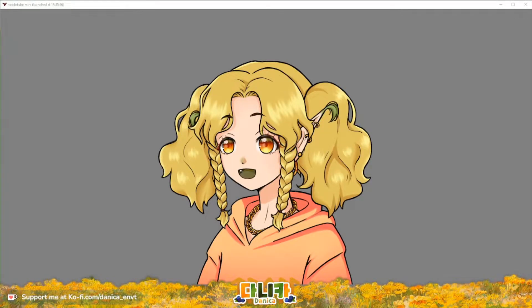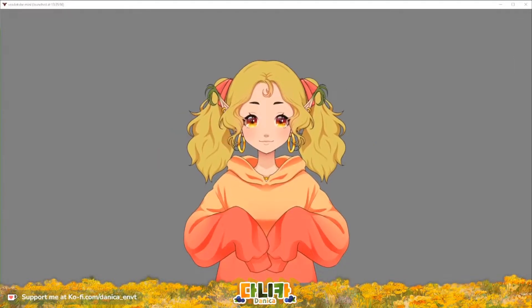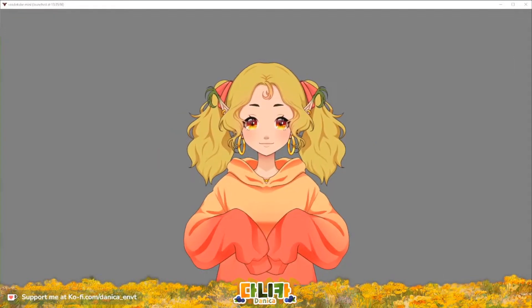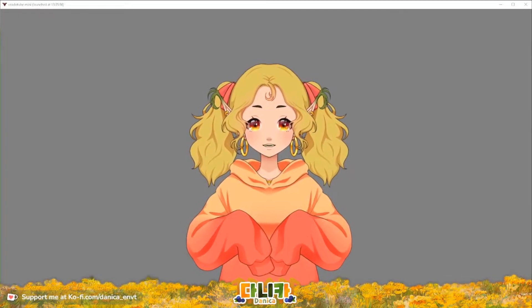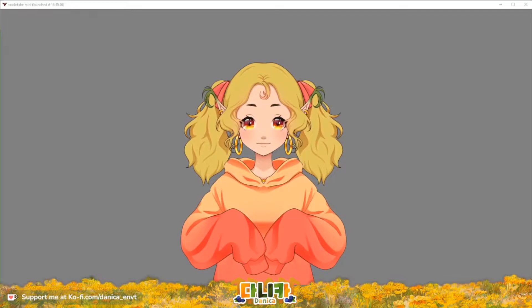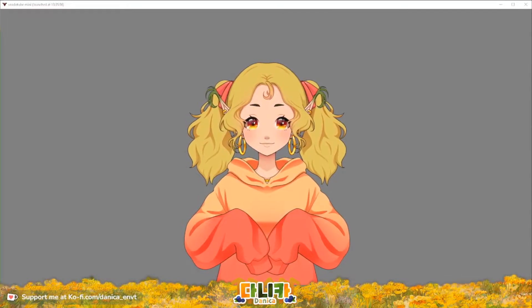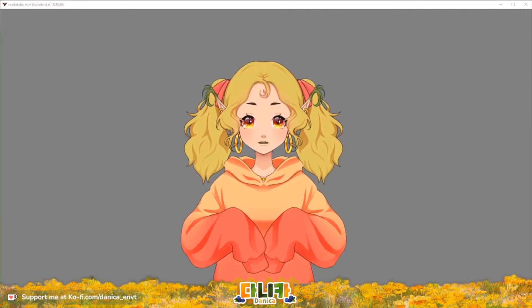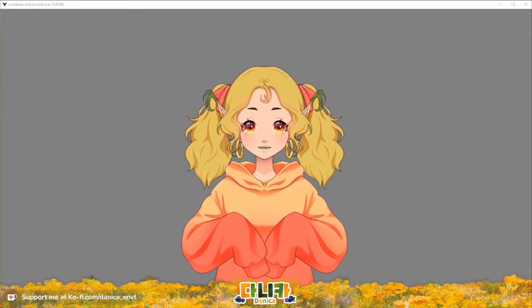Ever wanted to take your reactive PNGtuber model and make its transitions softer and more fluid? Ever wondered how you could go from one model to something much more polished? It's with the power of animated PNGs. Hello, my name is Danica and I am a VTuber artist and streamer on Twitch.